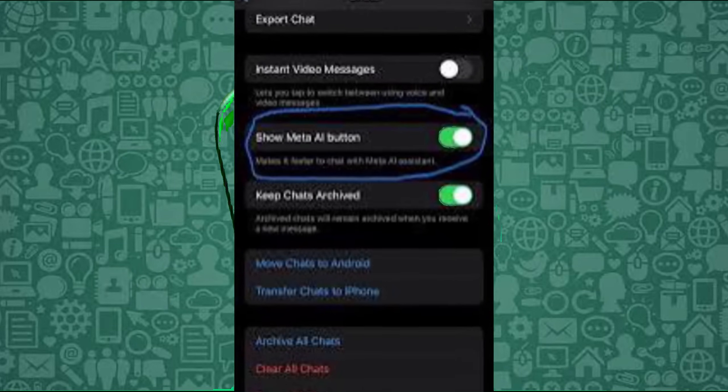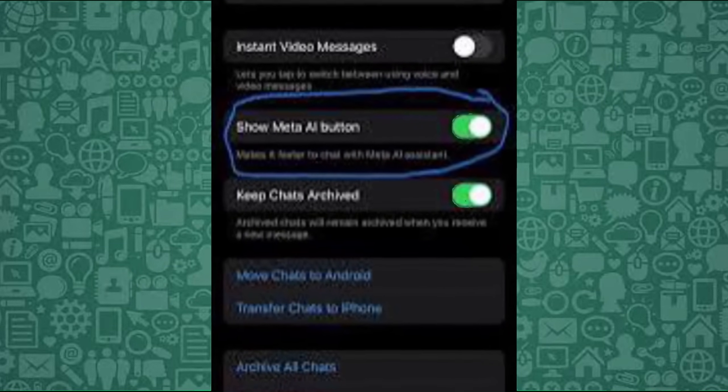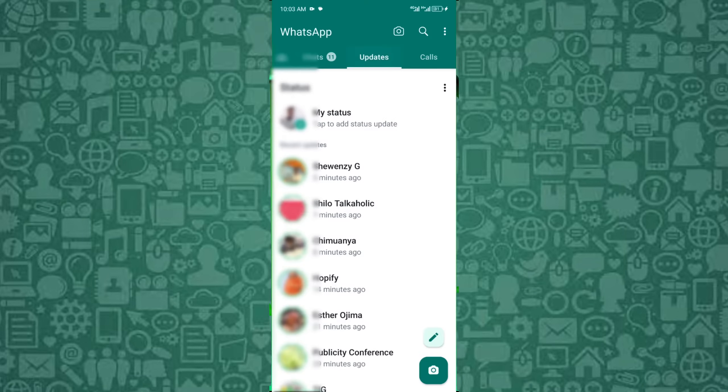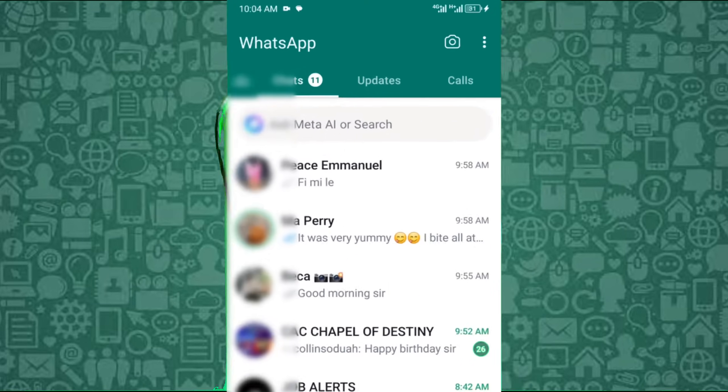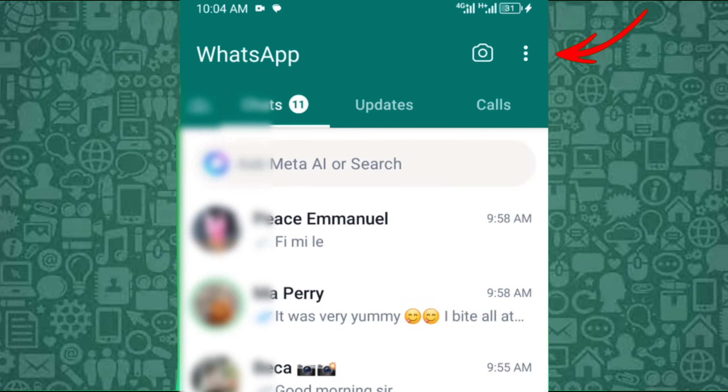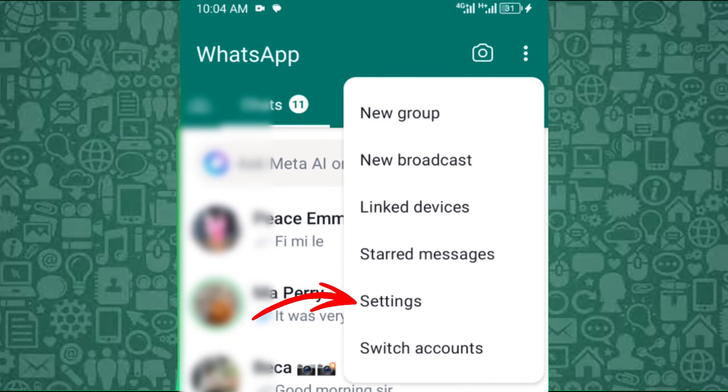The first method is by toggling off the Meta AI option from WhatsApp settings. To start, open WhatsApp on your mobile phone. Tap on the three-dot menu icon in the top right corner, and select settings from the menu that appears.